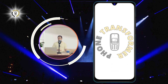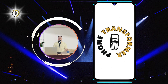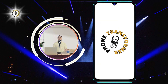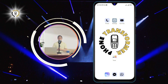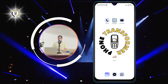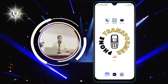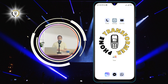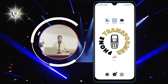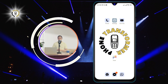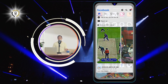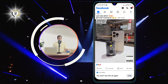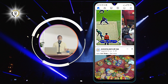Hi everyone, welcome to Phone Transformer. In this video, I'm going to show you how to disable reels on Facebook Android. If you want to get rid of them, just follow these simple steps. Step one: open the Facebook app on your phone. Make sure you have the latest version of the app installed.